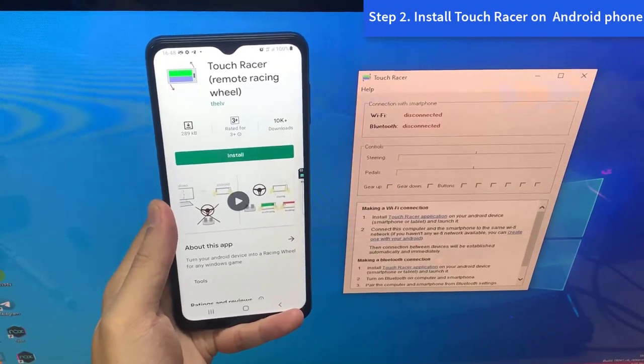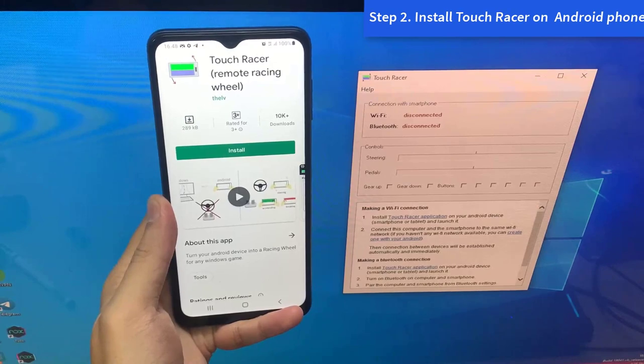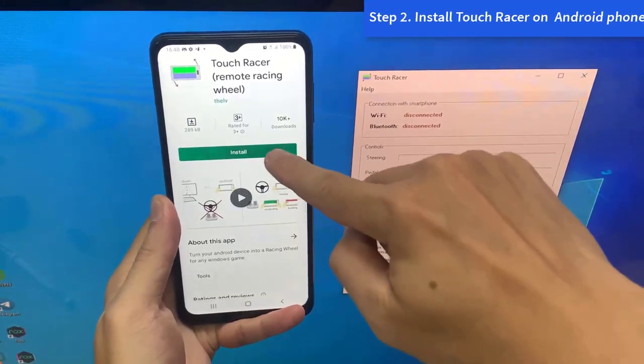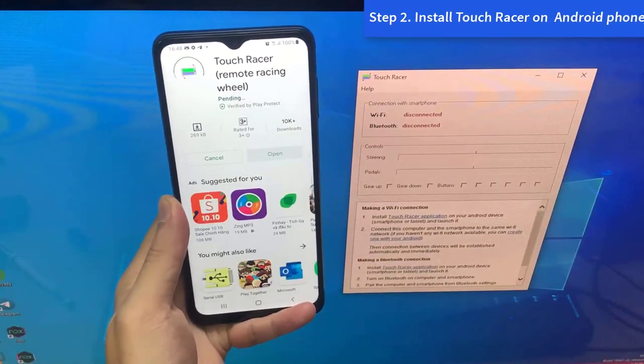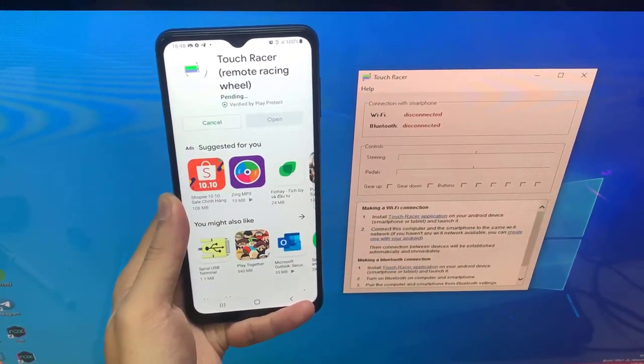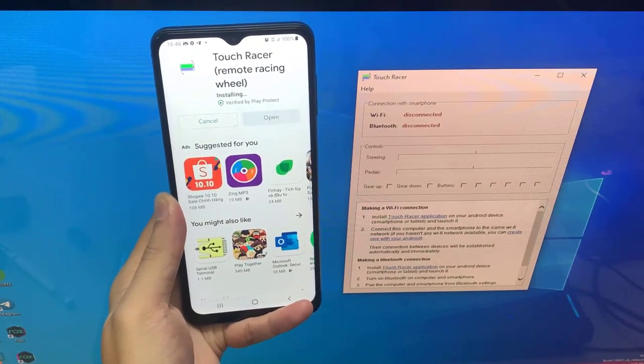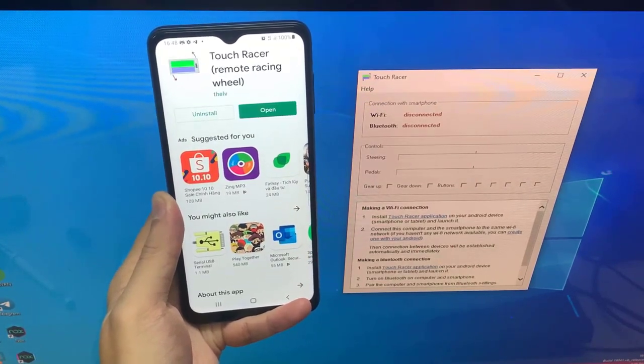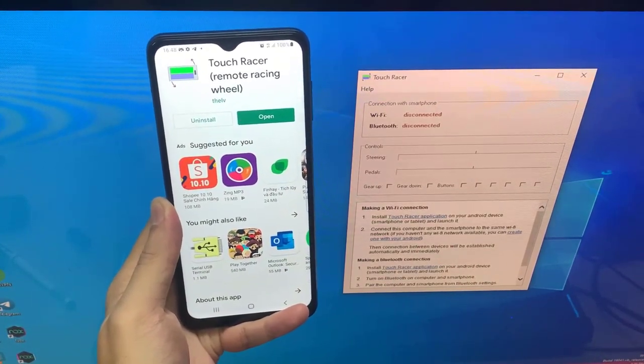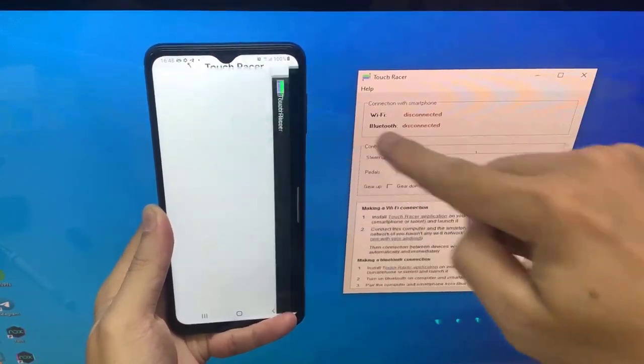Step 2. Bring out your phone, open up the Play Store, and install the TouchRacer app on your Android phone. Once the app is installed, open the app.